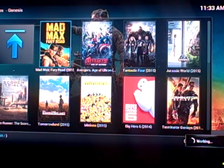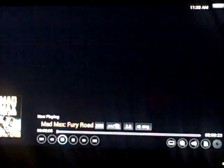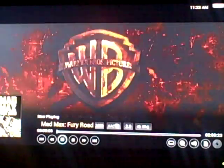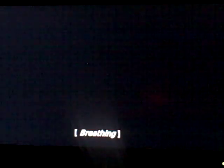It took a little bit, but now it's pulling up the movie and we don't have to go through and select all the different links. This one's full 1080p too, so it did go ahead and pull up a full HD file, which should make it a little bit easier for you guys.